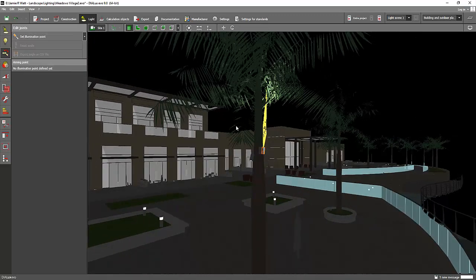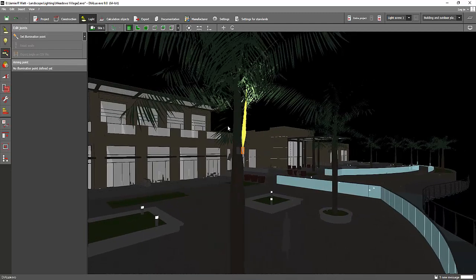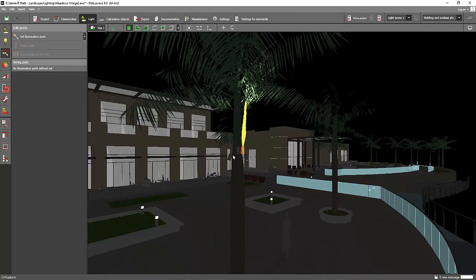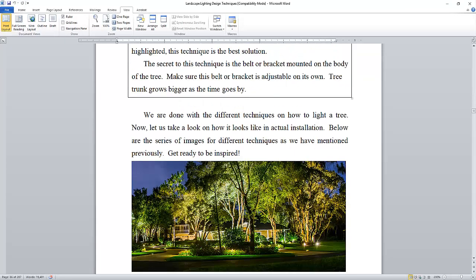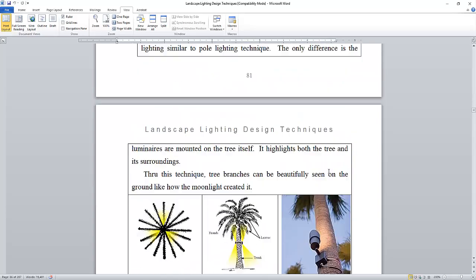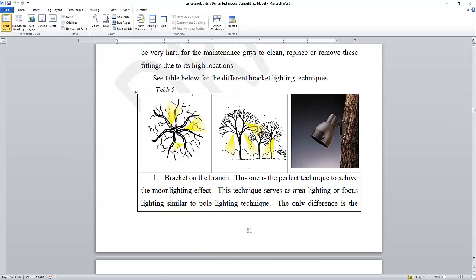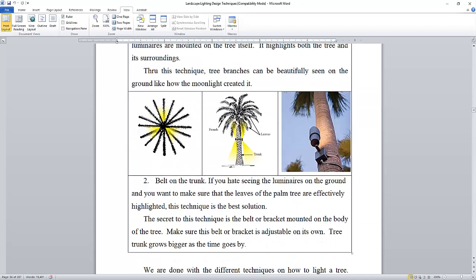It's a combination of up and down spotlights and you will put your small floodlights with narrow and wide beam on the bracket, like for example this tree trunk bracket like this one. There are so many ways on how you will install those spotlights or floodlights on the tree trunk.